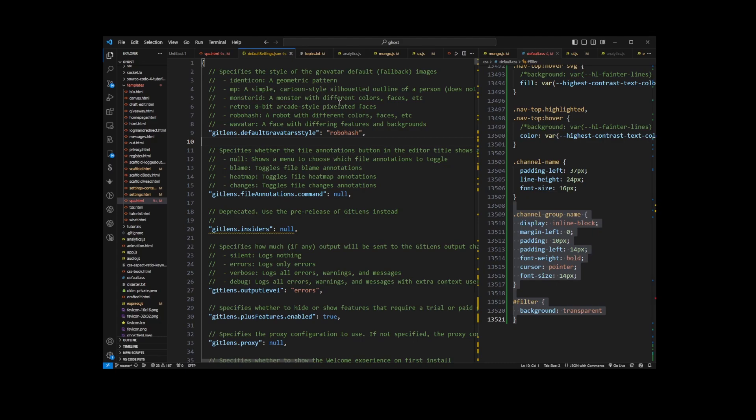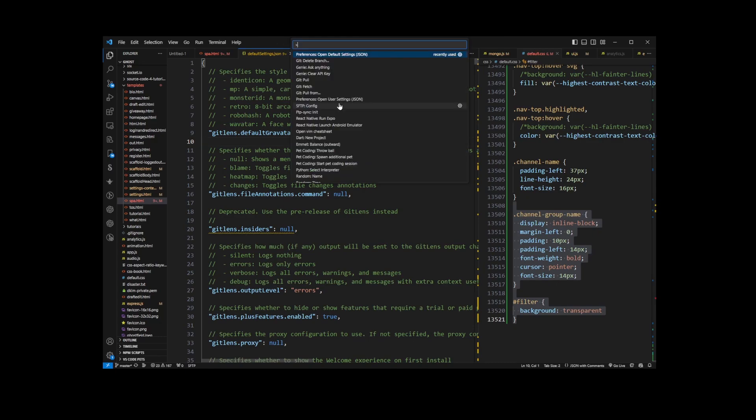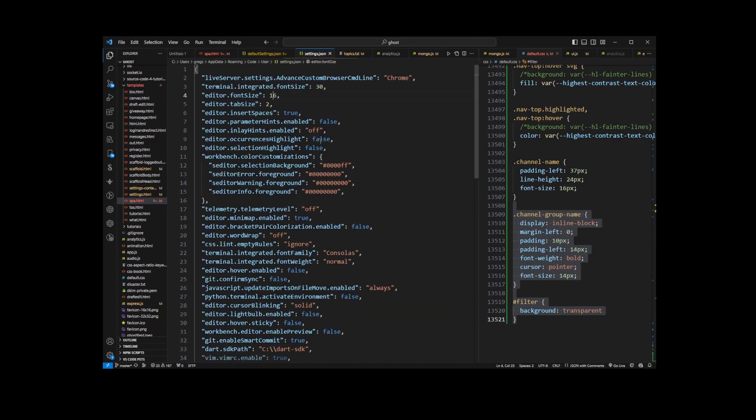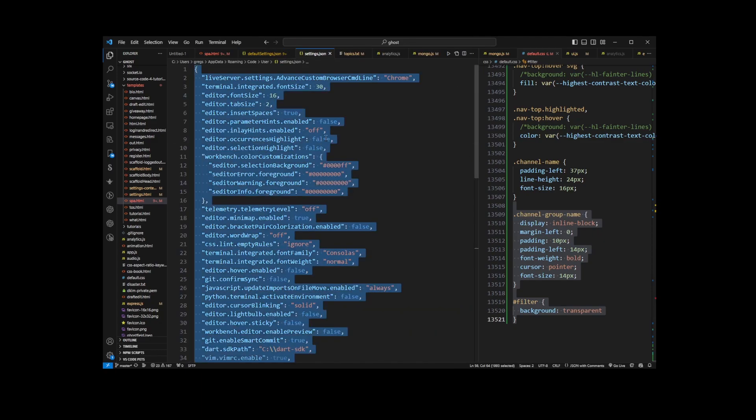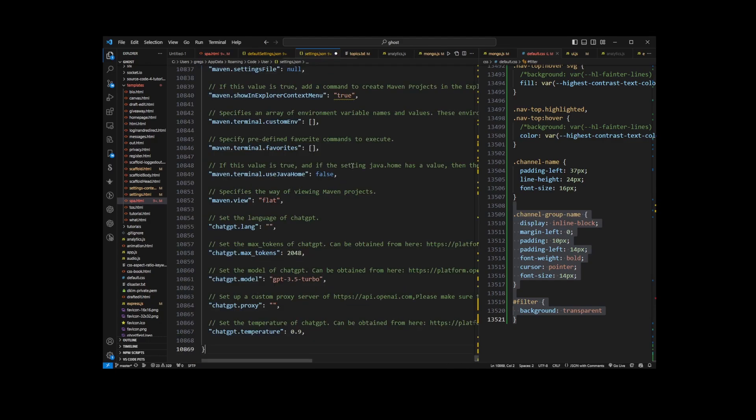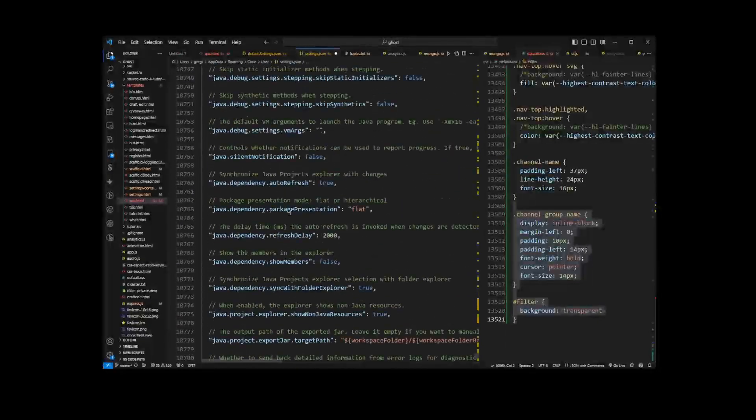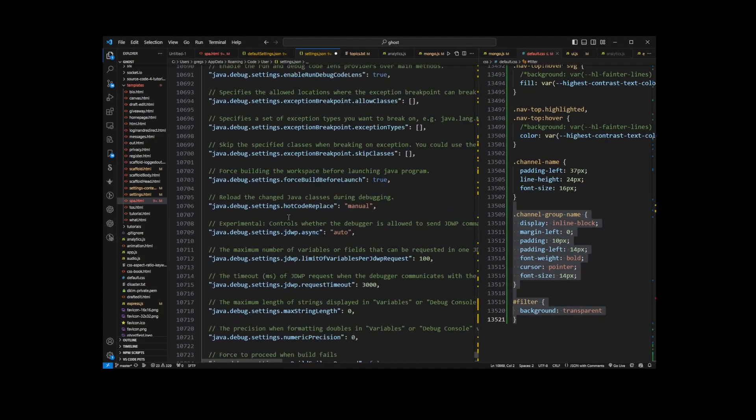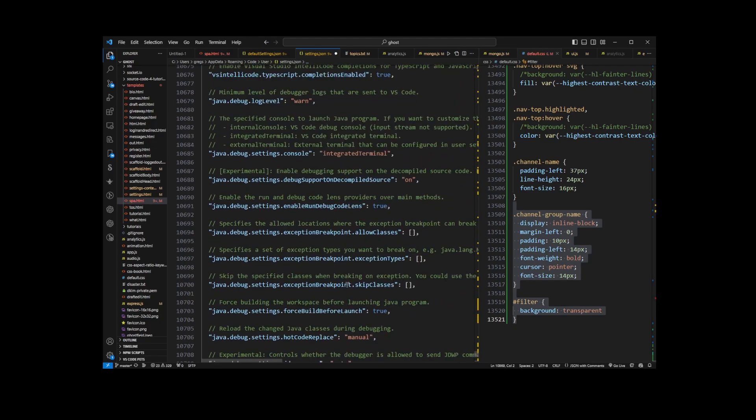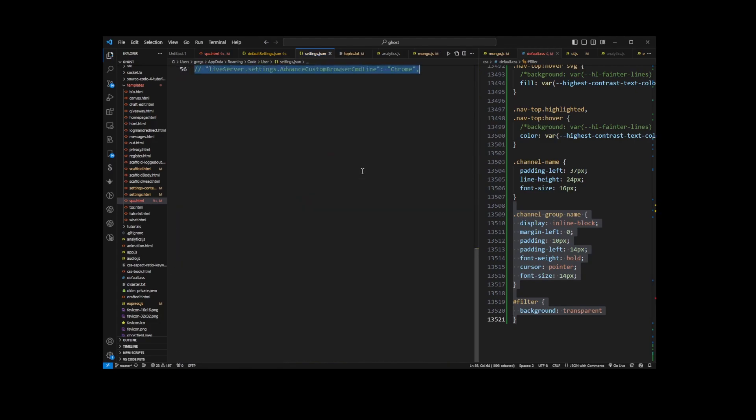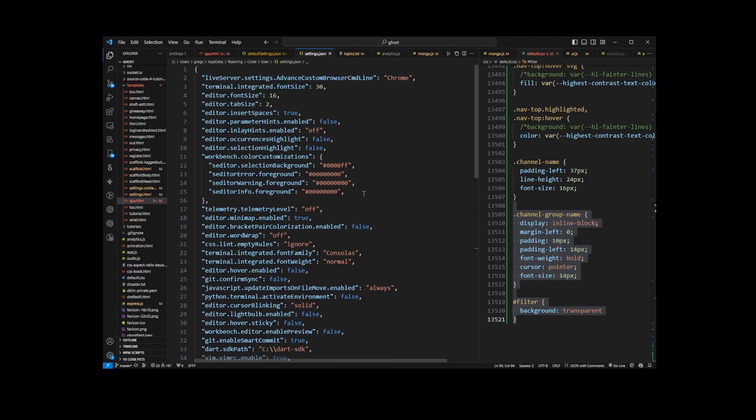You'll press Ctrl+Shift+P again, type 'settings.json', go to the User Settings option, and Ctrl+V. I've just reset my settings.json file to original factory settings, but I'm going to Ctrl+Z out of this back to my settings.